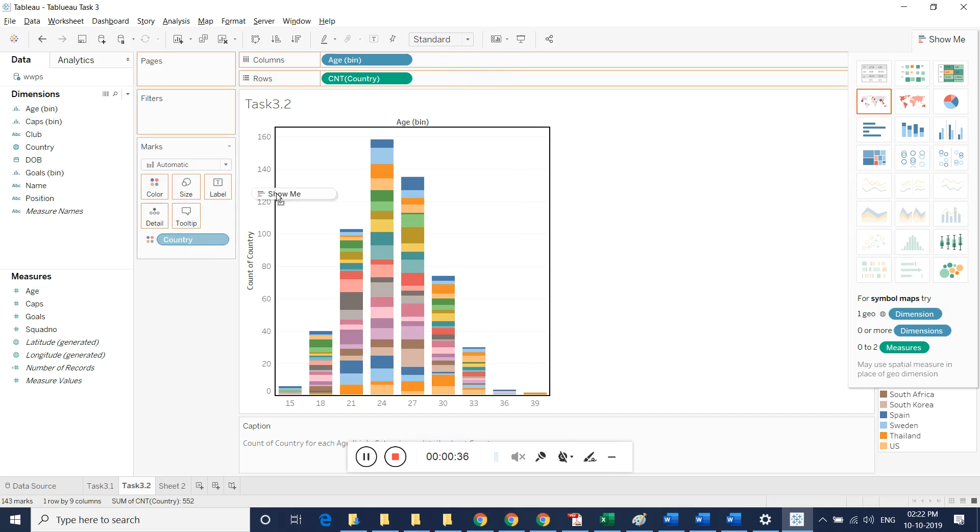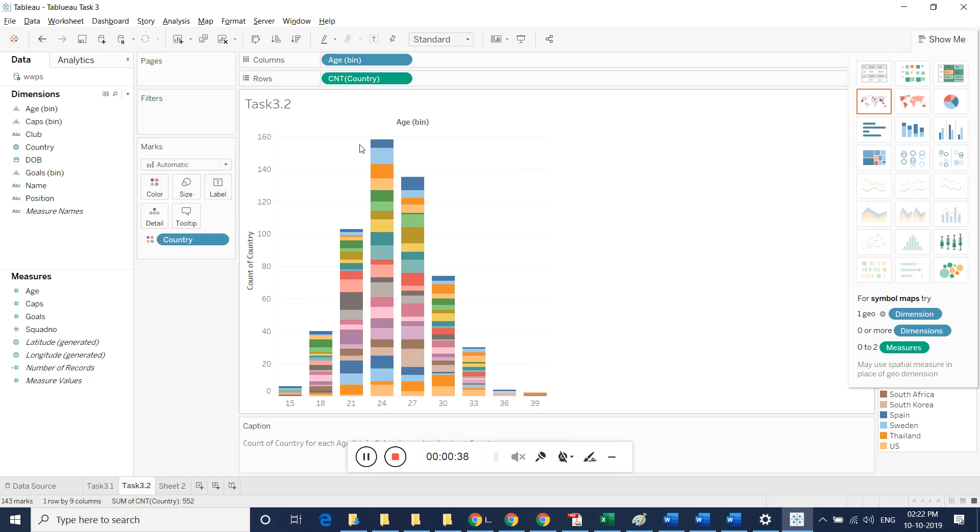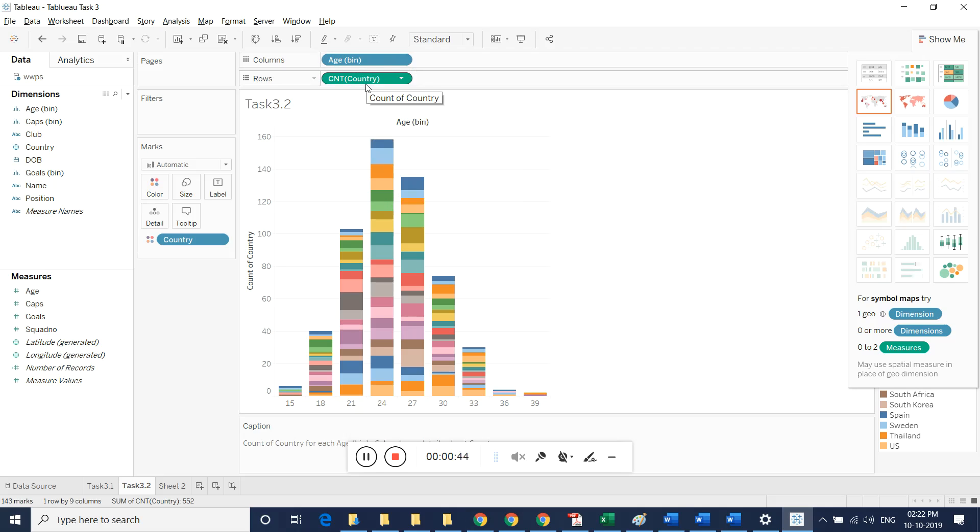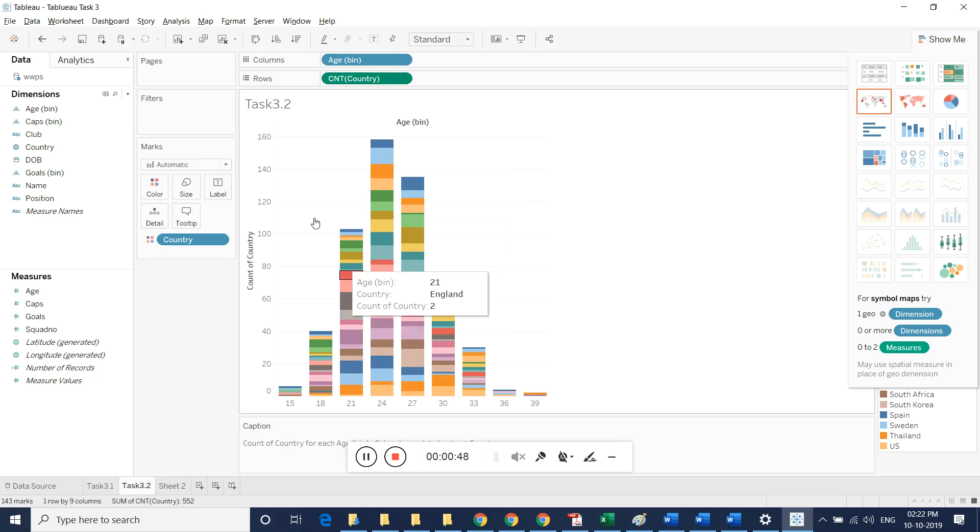Here we will be defining age bin. The count value is measured per country. It is very similar to the last design.